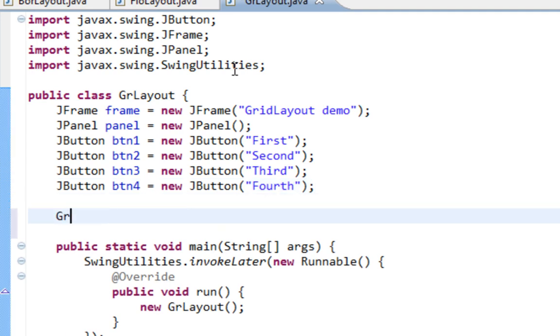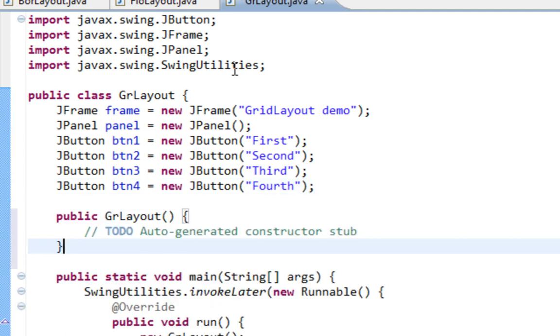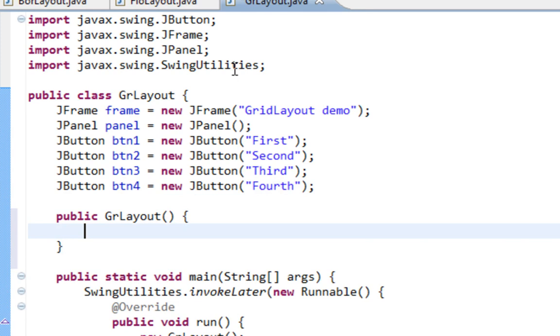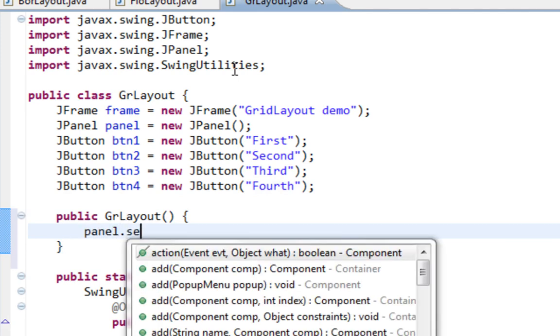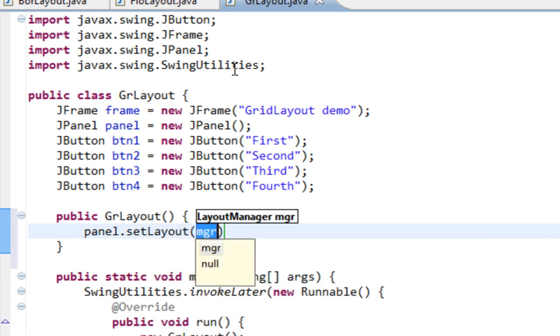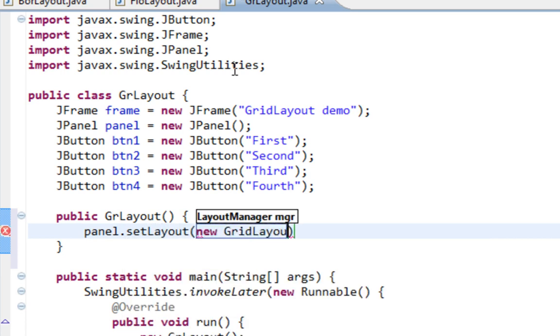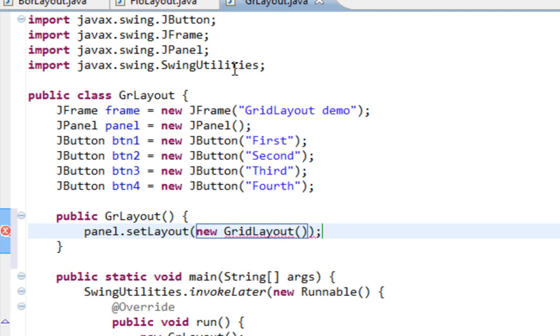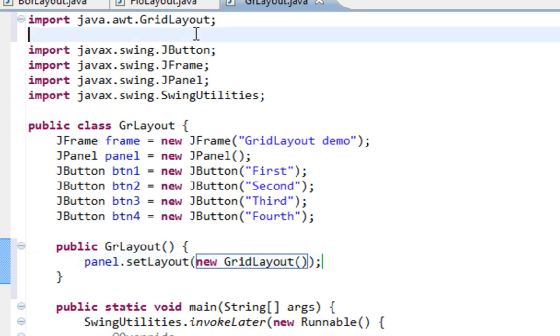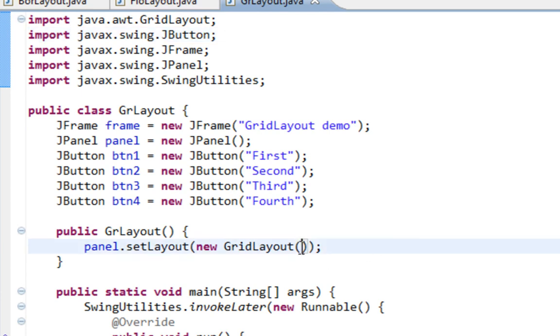And I'll create the constructor, and I'll set GridLayout for my panel. I'll set new GridLayout, also I'll import GridLayout from java.awt, where all layouts are coming from.